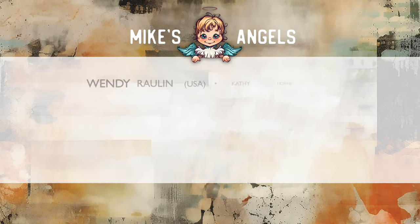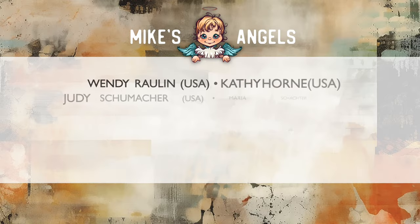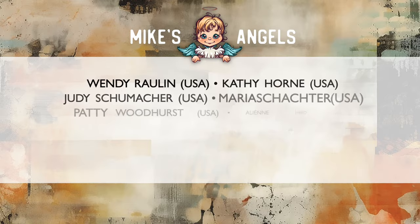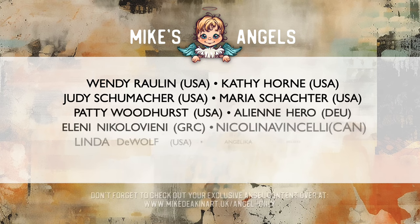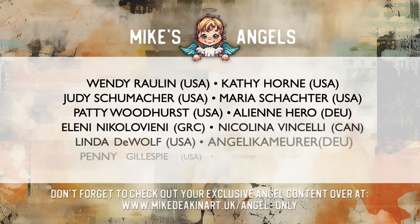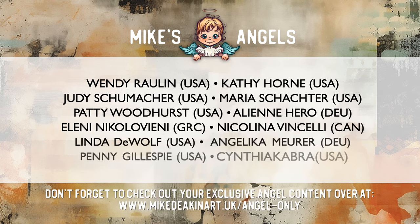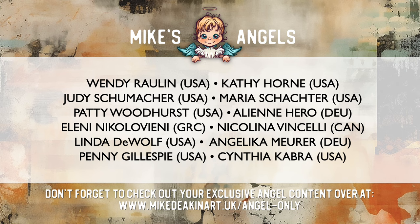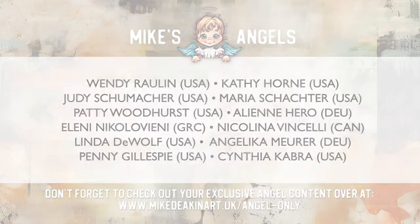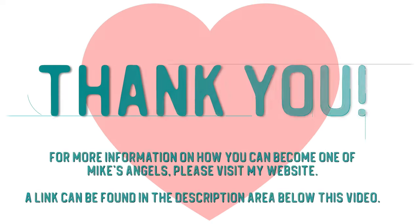I'd like to say a huge thank you to all of my angels because without you these videos would not be possible. And don't forget you can access your exclusive angel only content over on my website. There's a link in the description area below. Thank you.